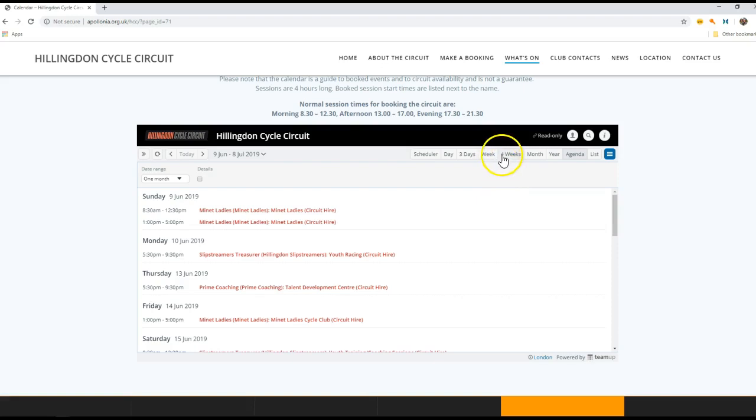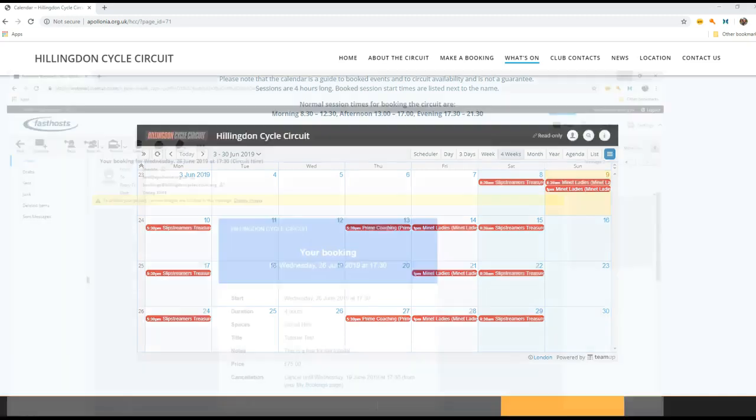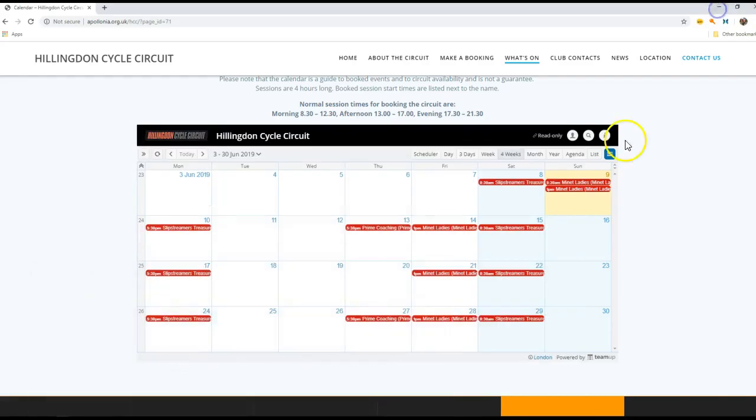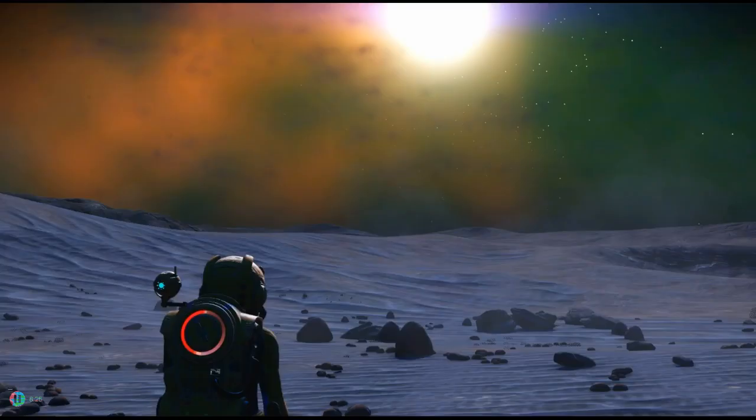Now the booking will feed down into the what's on calendar. So the what's on calendar is there for the public to see what bookings have been made and when the cycle circuit is open for the public to use, or to let anybody know what bookings have been made. So let's take a look at this - let's go for a four week view and we'll see that the booking that we made, show my email again, the booking that we made on the 26th of June is not yet visible in the calendar. The reason for this is that there's a four hour lead time for the calendar to flush down to the calendar.